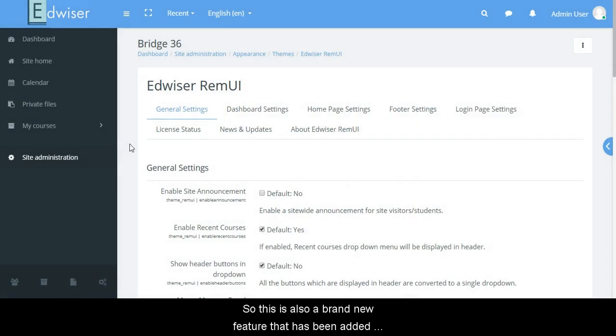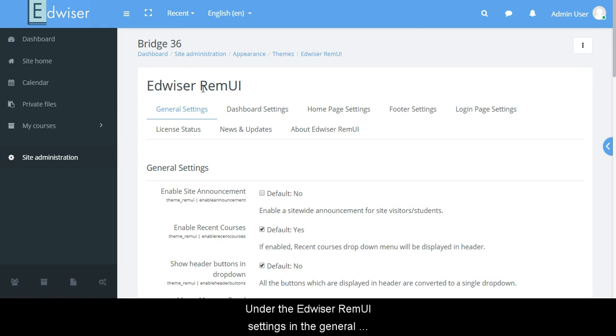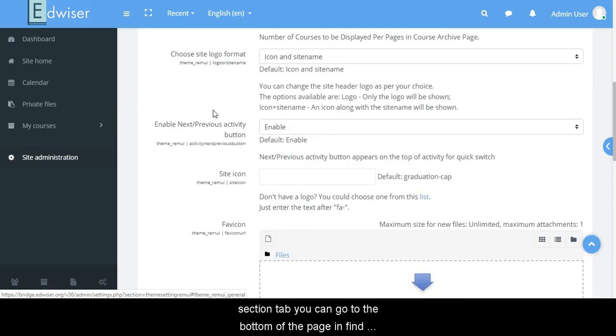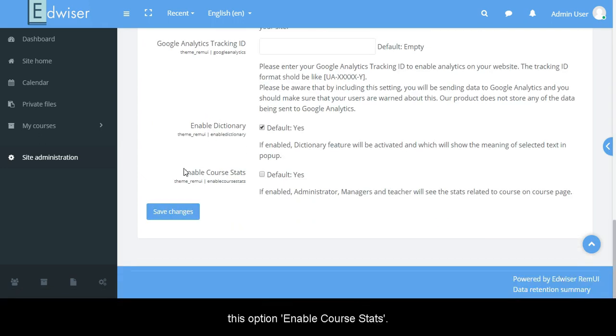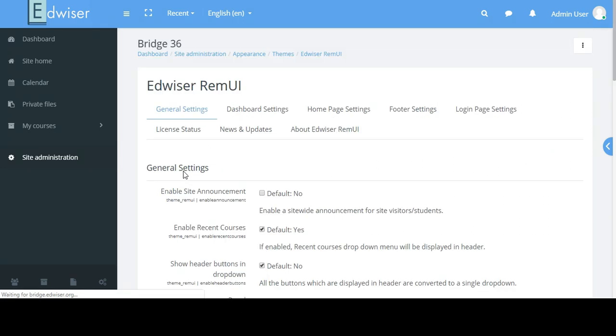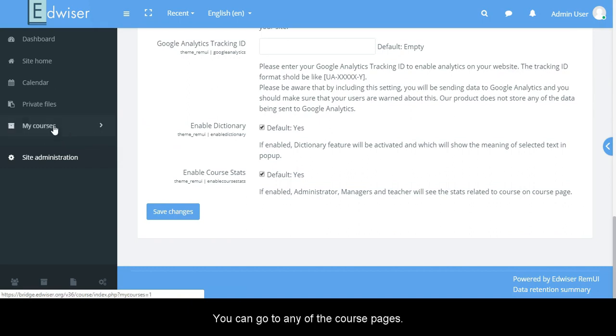So this is also a brand new feature that has been added to the Edwiser Remui 3.6.0. Under the Edwiser Remui settings in the general section tab, you can go to the bottom of the page and find this option: enable course stats. Once you have enabled it and saved the changes, you can go to any of the course pages.